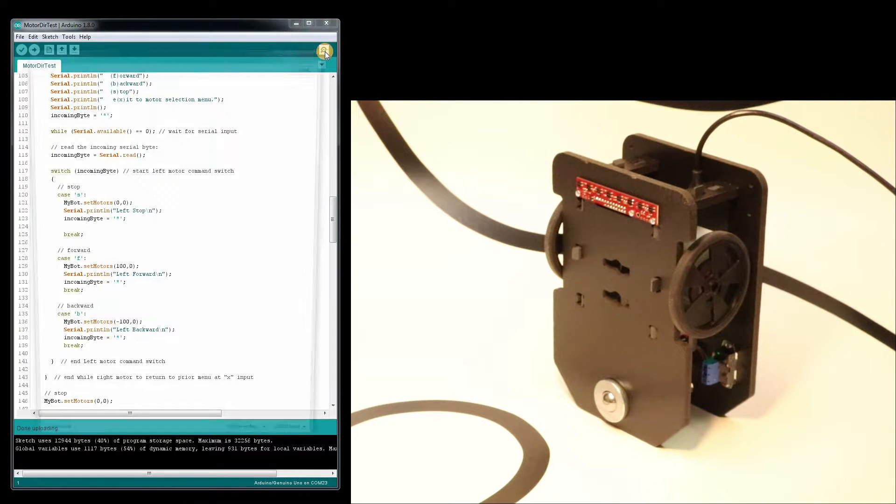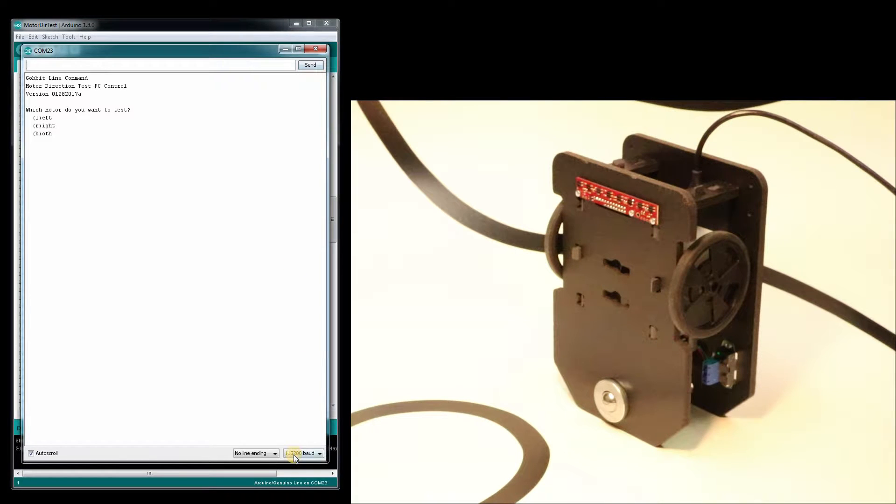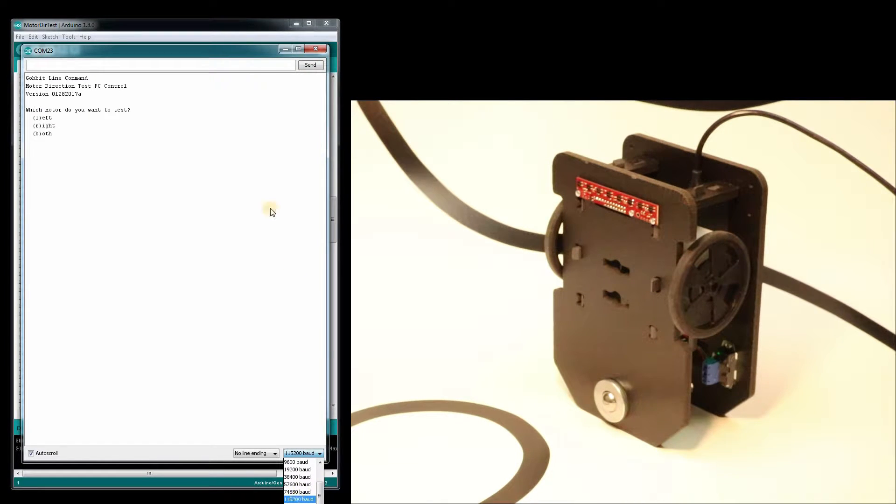I'll open serial monitor. Now you have to make sure the baud is at 115,200.